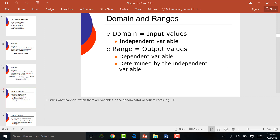Domain and range are the same thing as input and output, and one is dependent on the other. Output is always dependent on what went in and what happened. So the output side is always considered dependent. Input values are always independent. Output values are always dependent.